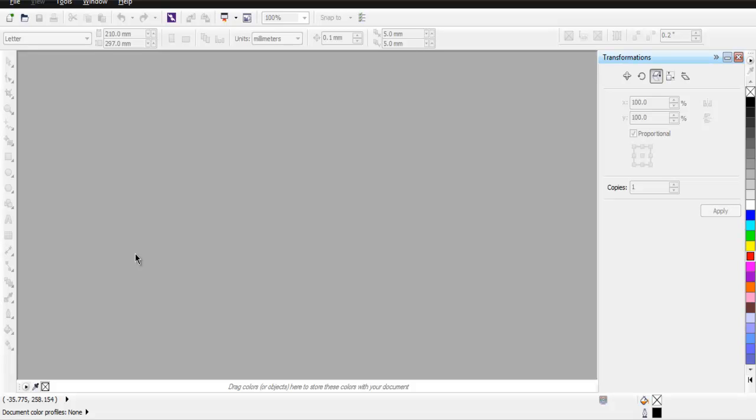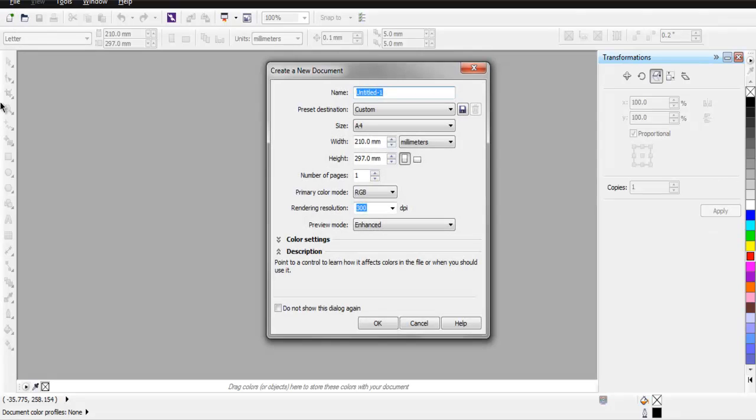Hi there, in this video I'm going to show you how to draw a heart shape in CorelDraw. First, open CorelDraw and create a new document. I'm choosing A4 size with default settings.